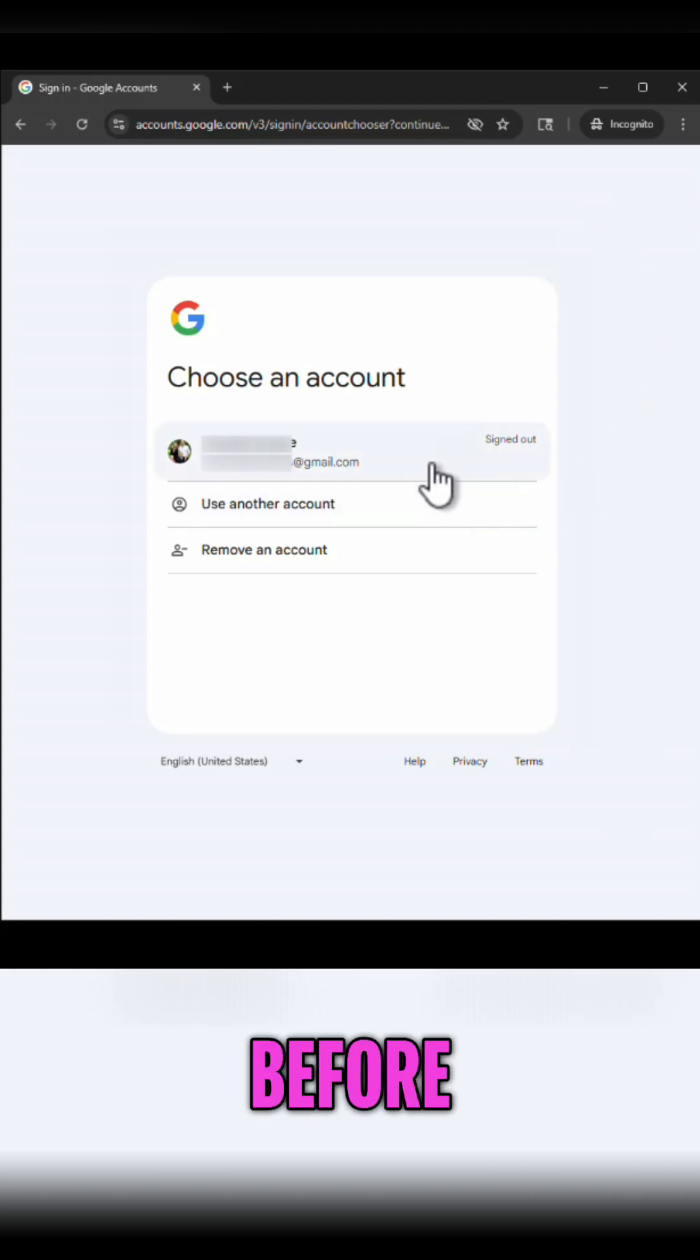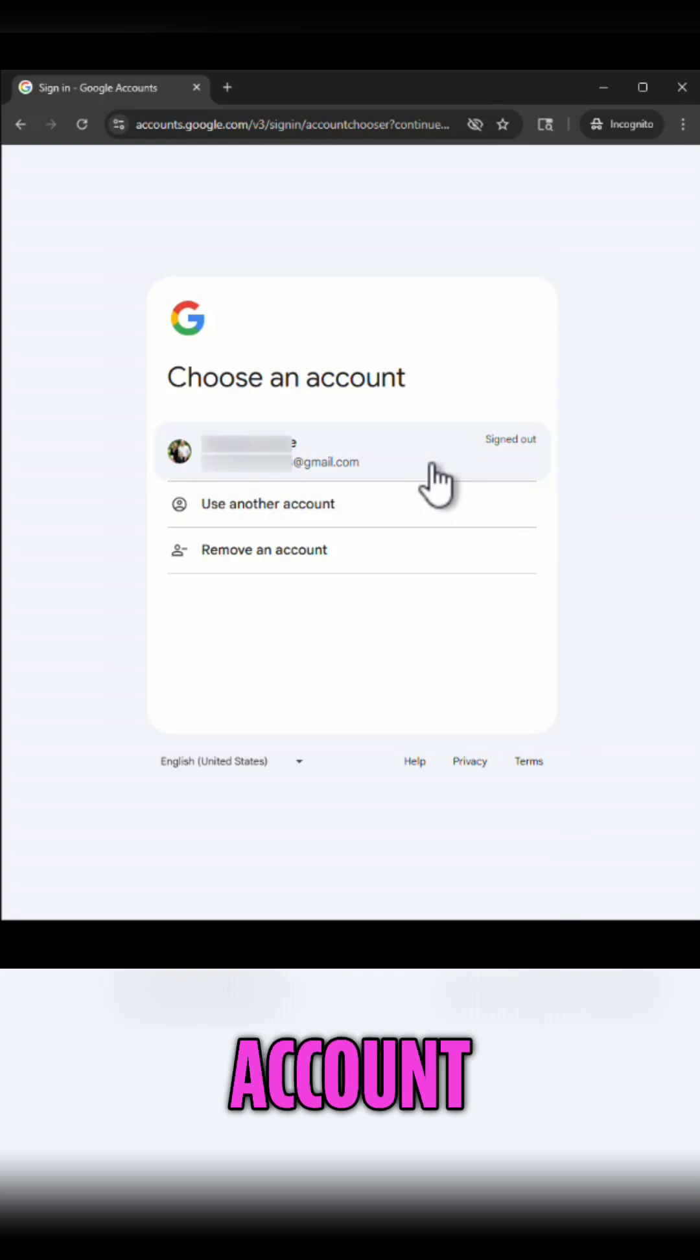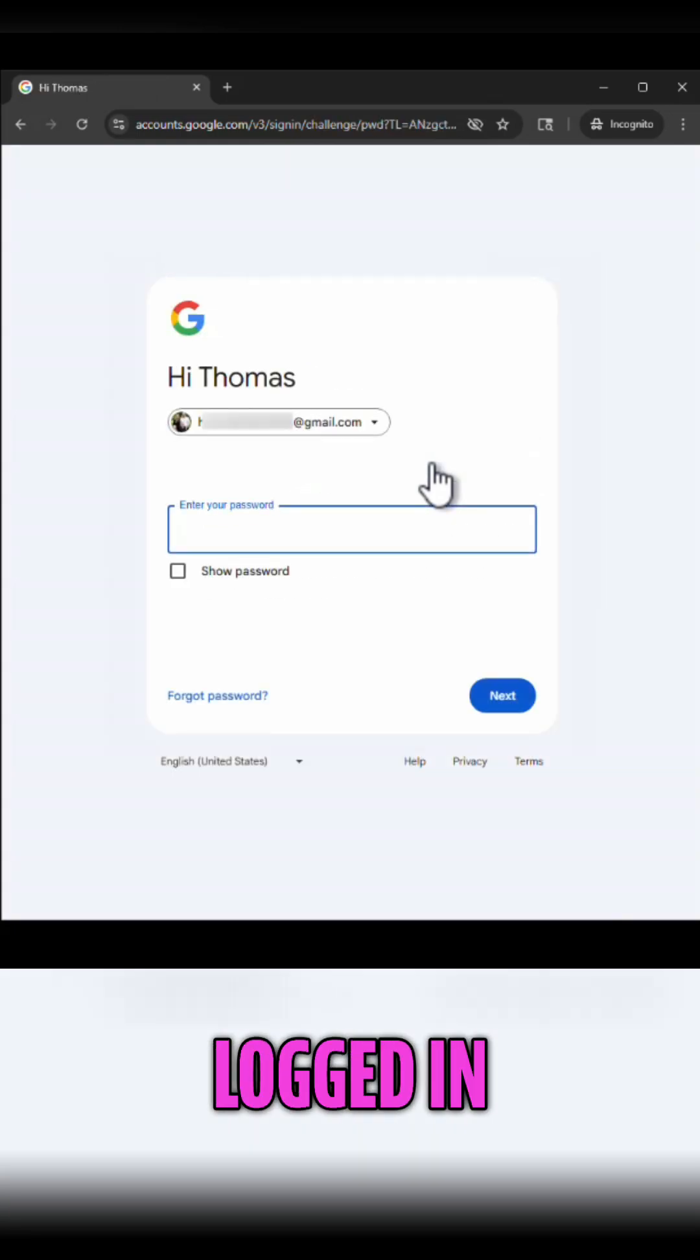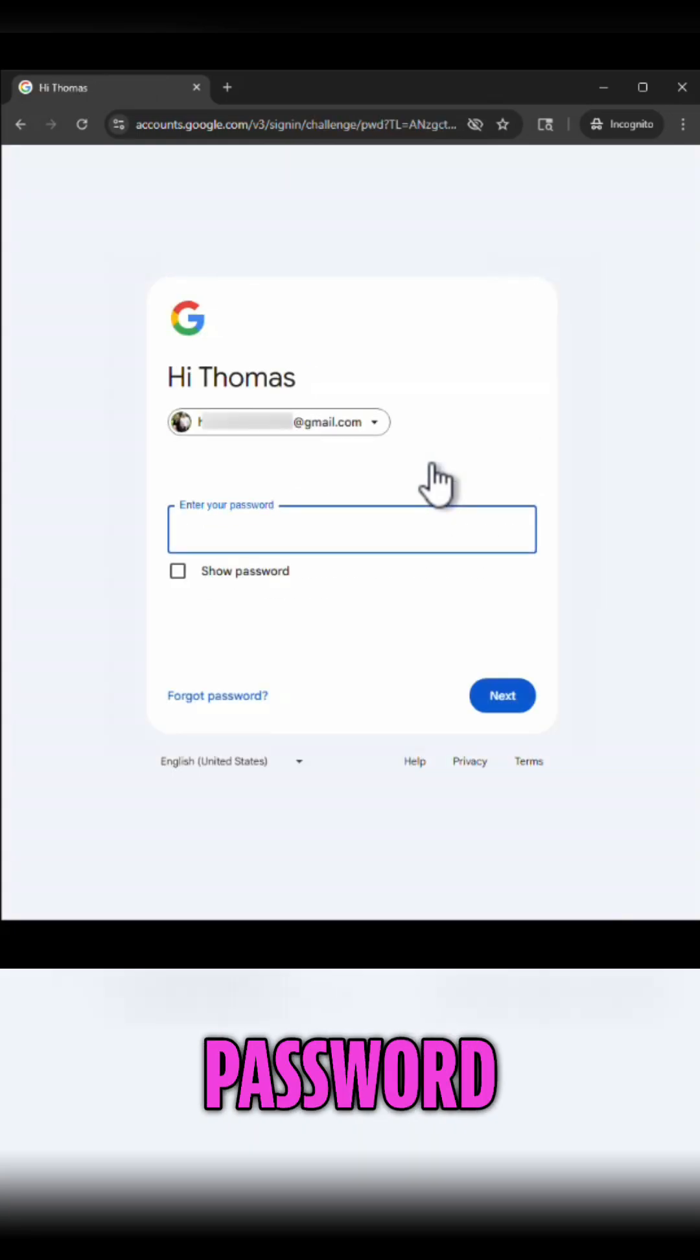I've logged in with this account before so I'm going to simply choose an account that's already been logged in. I'm going to enter my password.